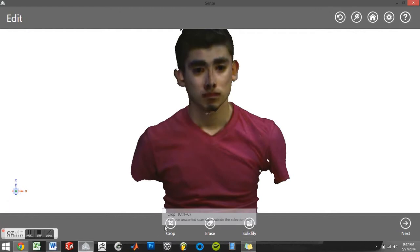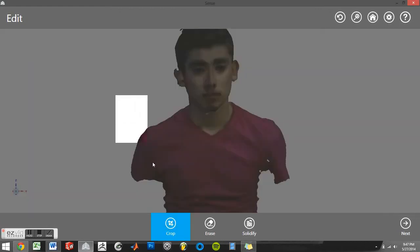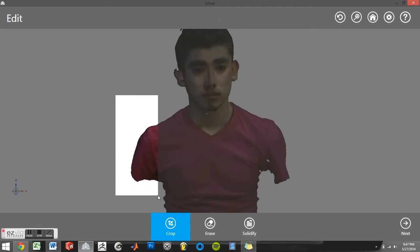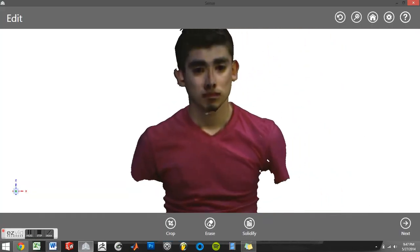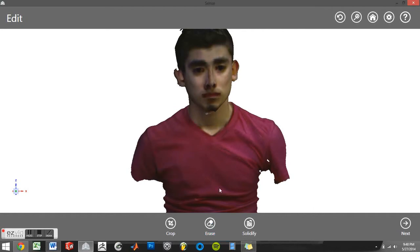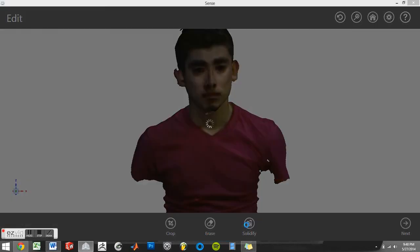You then have the option to crop using a box selection method, erase using a dragon sweep method, and finally solidify your model.